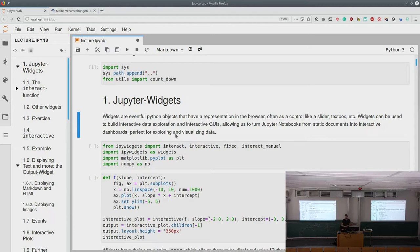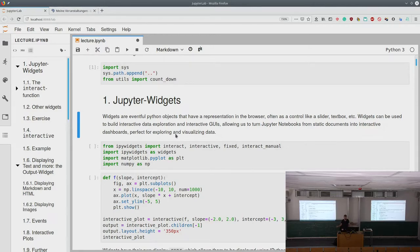These widgets are basically event-driven Python objects with a browser representation, so you have some way of controlling them — a slider, text box, button, anything. You can build interactive stuff and turn a static notebook into an interactive dashboard, which is a nice way of presenting data. Someone looking at your data can explore certain values or specific ranges. It's not printable in a thesis, but it's great for showing supervisors and for science in general.